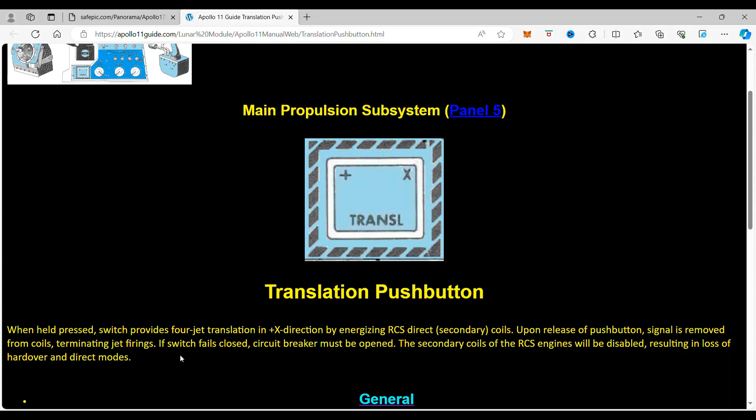If switch fails closed, the circuit breaker must be opened. The secondary coils of the RCS engines will be disabled, resulting in loss of hard over and direct modes.